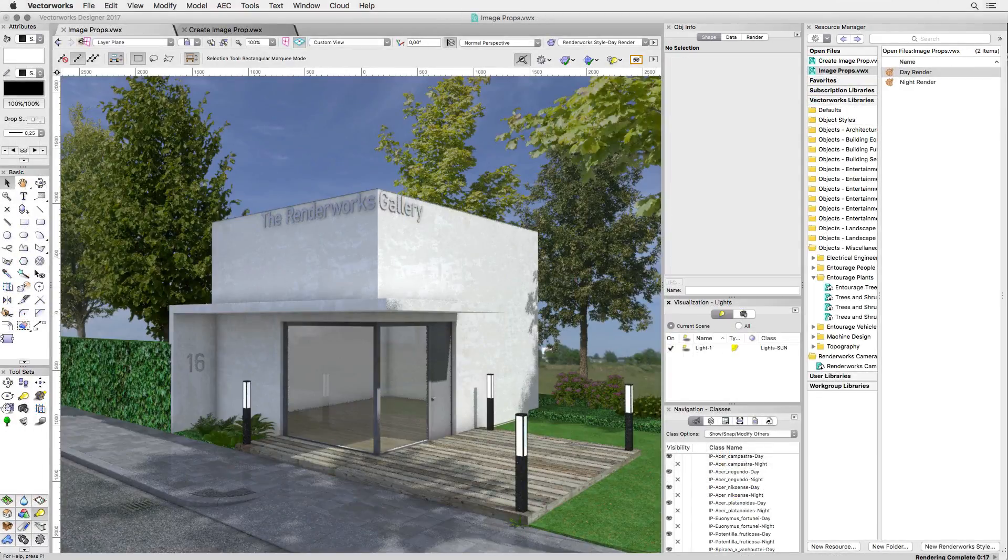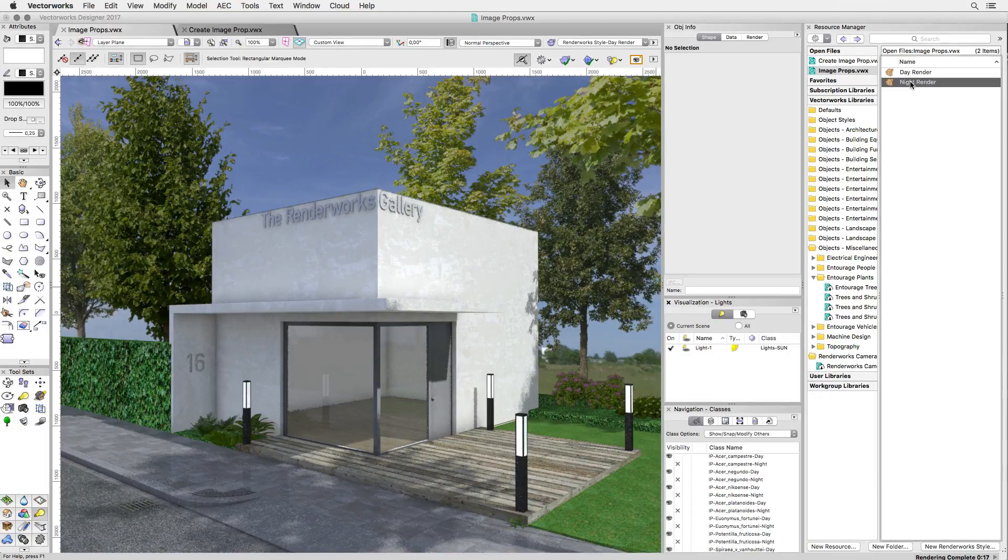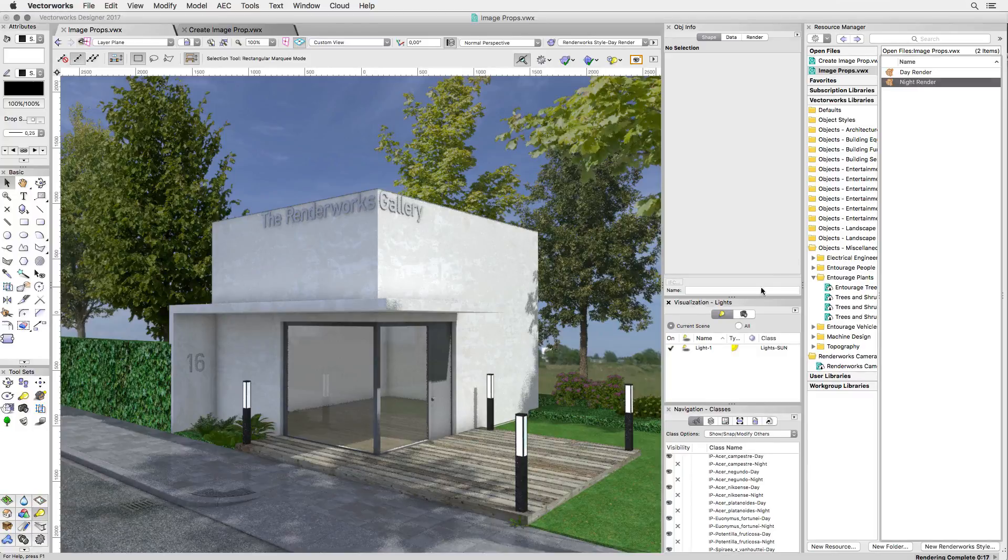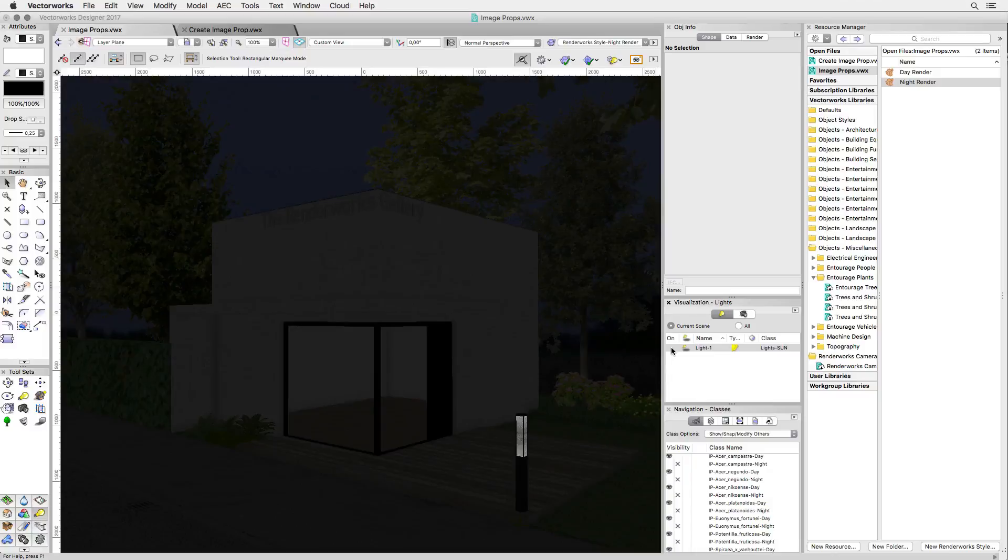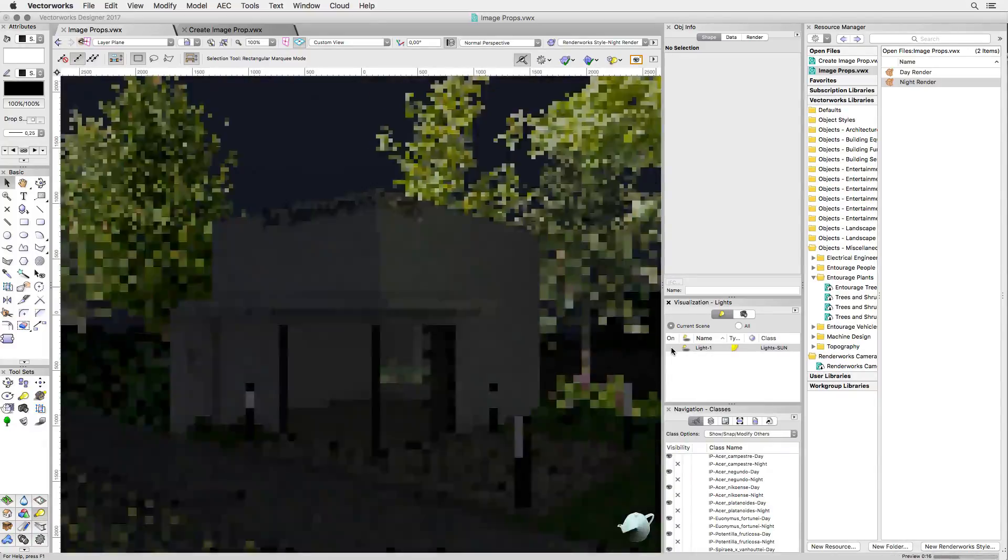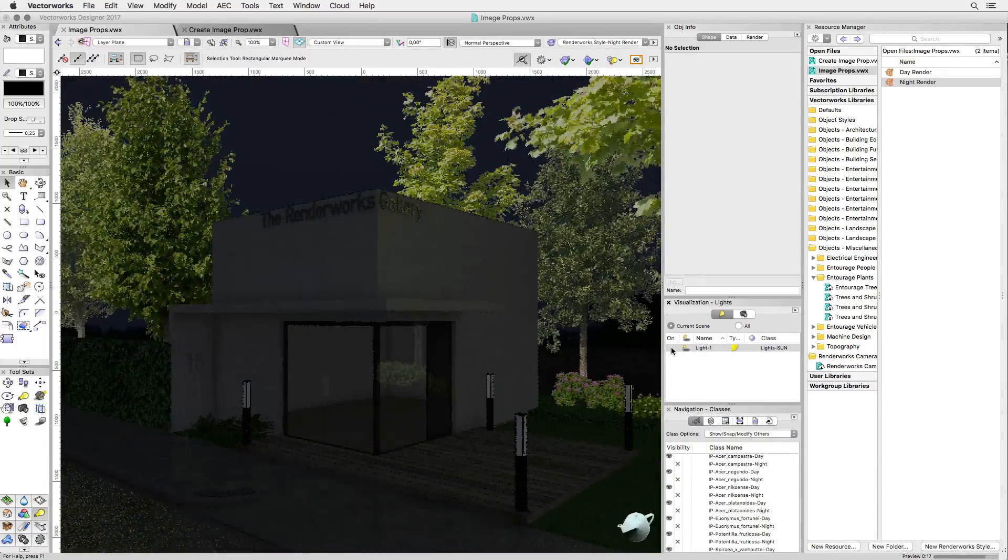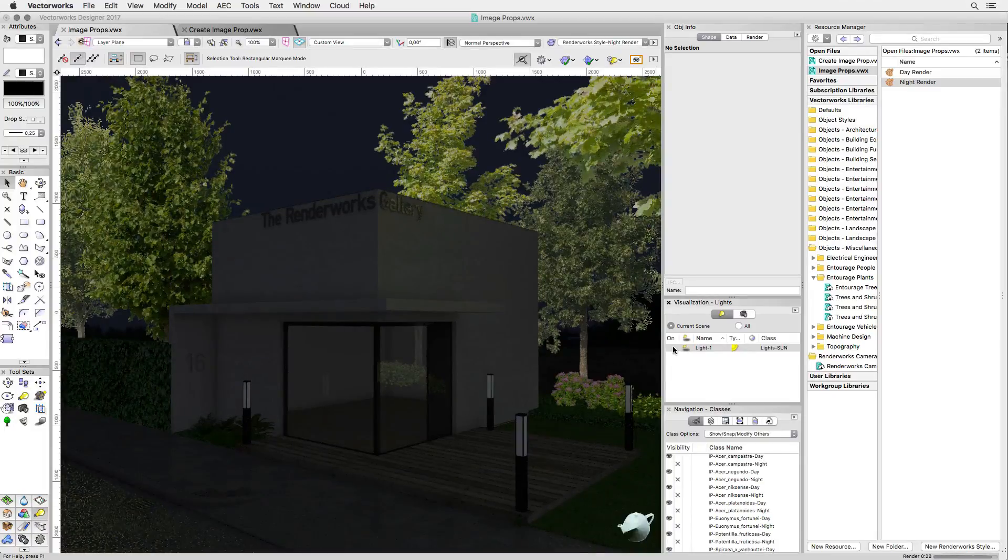Let's go back to the rendered scene because I want to look at one more property of image props. To demonstrate this, I'm going to switch my render mode to Renderworks style that sets my scene to a night render with the appropriate Renderworks background, lighting and render parameters. I'm also going to switch off directional light.